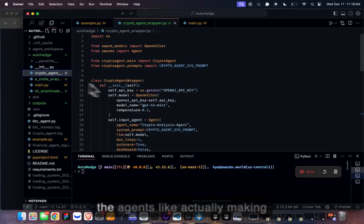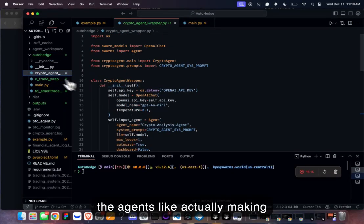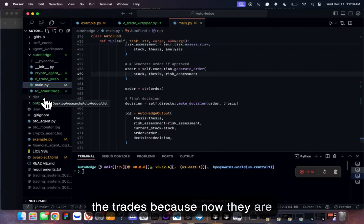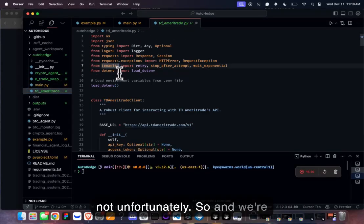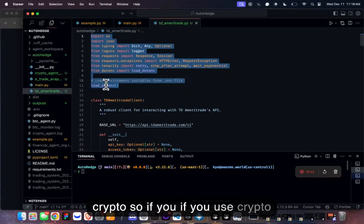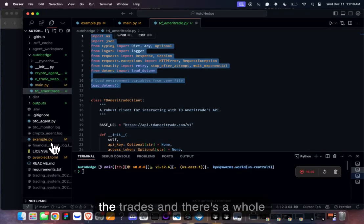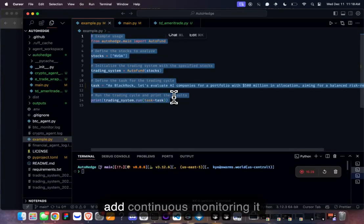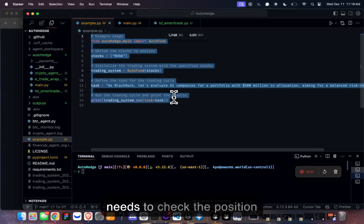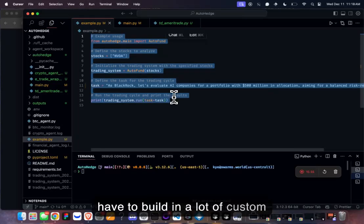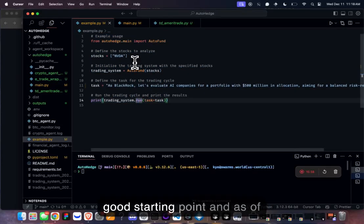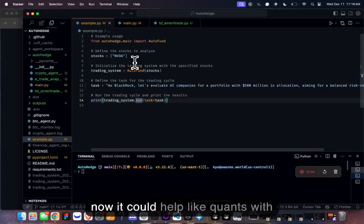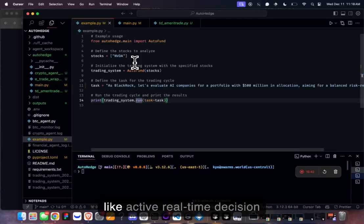Soon agents will actually be making trades — currently they don't. The same will apply to crypto. There's a lot more to build: continuous monitoring, checking positions, tracking profit and loss, and many custom features. But this is a solid starting point, and right now it can help quants with active real-time decision making.